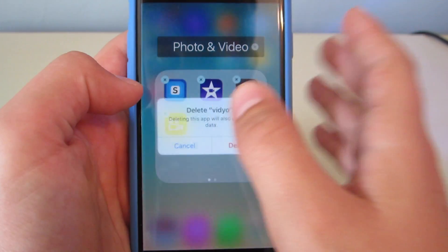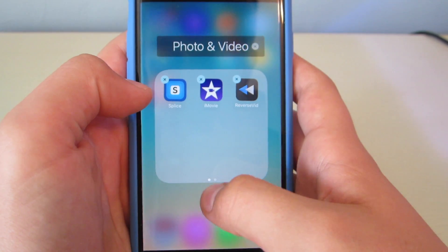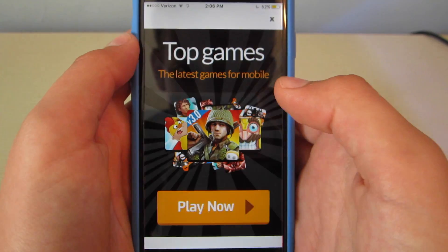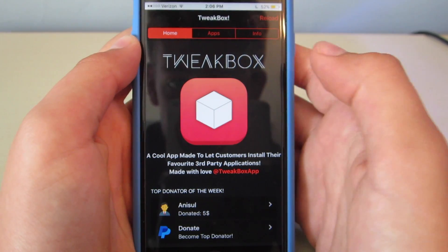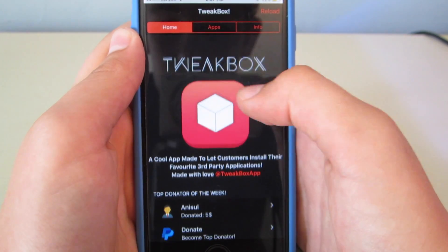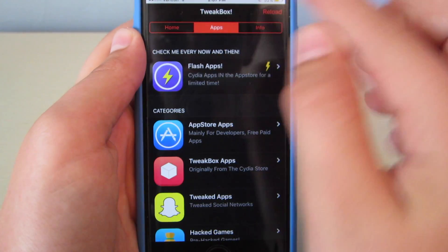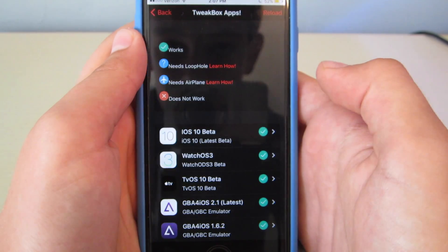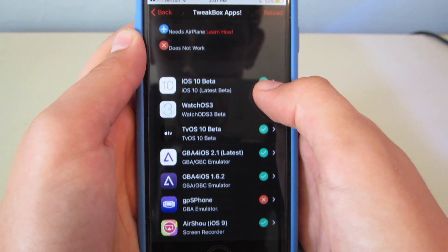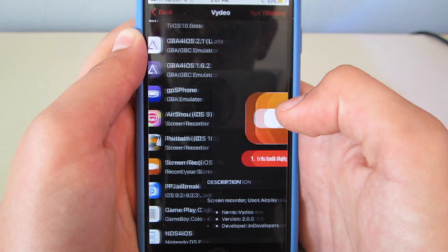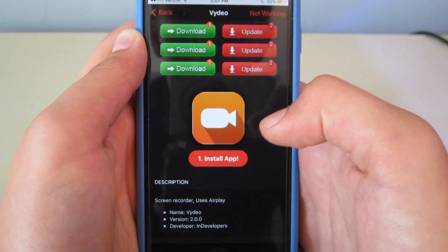I'm going to go ahead and delete Video so that I can show you how to do this. You can see I have deleted it. You click on TweakBox, wait for it to load, hit X on the ad. It should bring you to this page. You hit Apps up in the top middle, go down to TweakBox Apps, and you want to scroll down and find Screen Recorder iOS 10. Click on that and hit Install App.